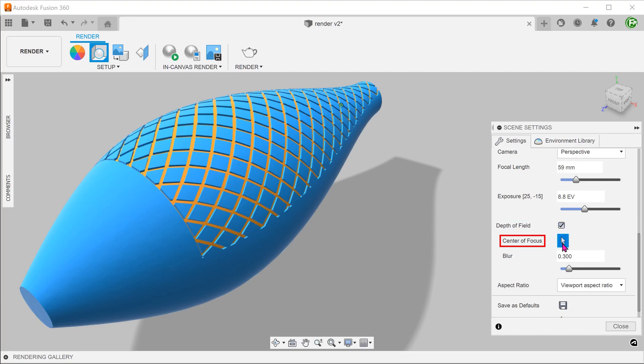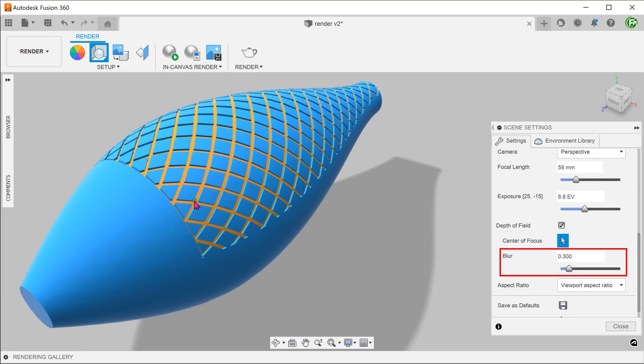Click on the select box for center of focus and choose where the camera focuses on. Adjust this slider to control the amount of blurring.